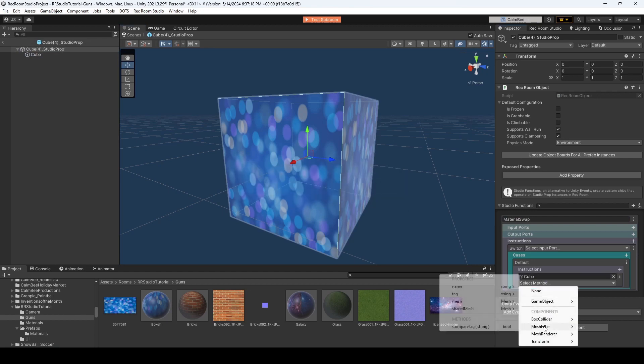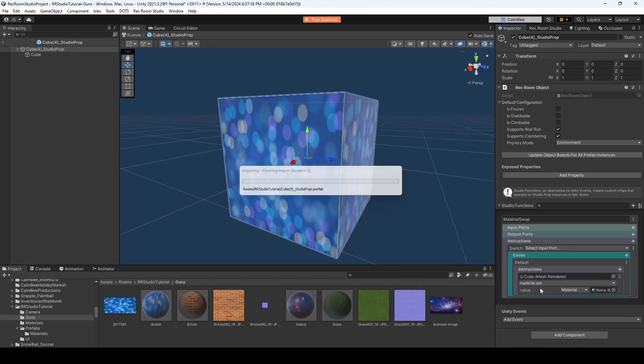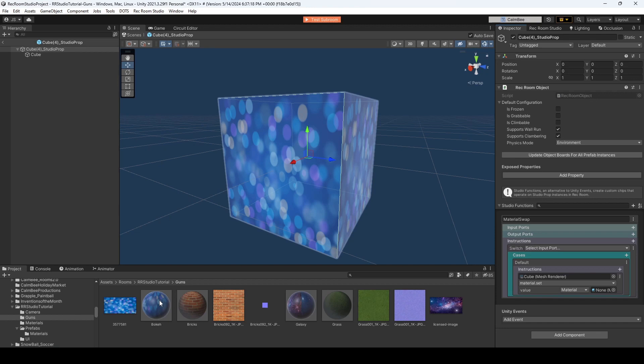Go to Select Method, Mesh Renderer, Material, Set. Then, what you'll want to do is drag in what you want your base material to be, that's your default.